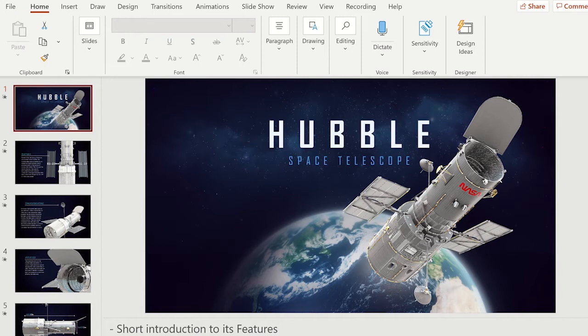First, open the Windows desktop version of the PowerPoint presentation. To enable the recording tab, click on File and then Options.